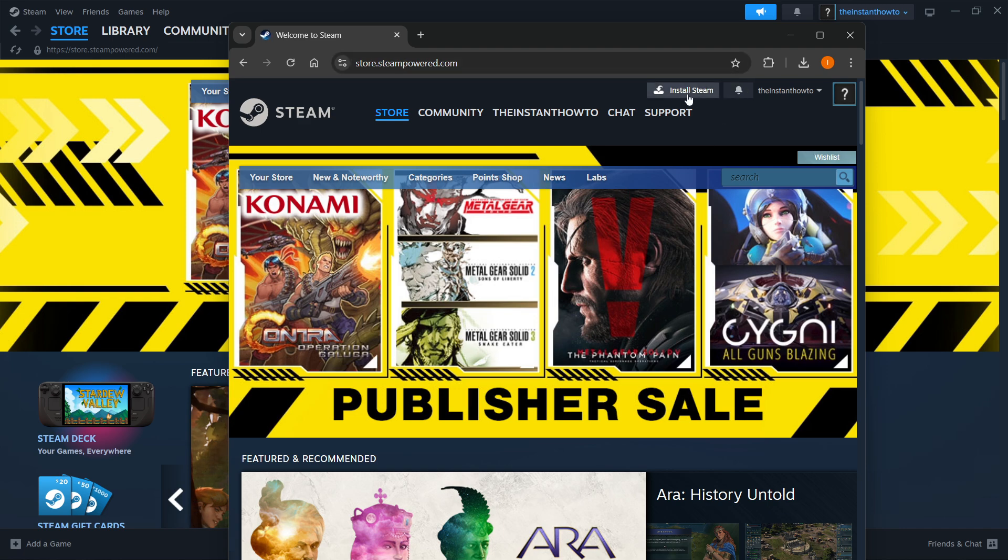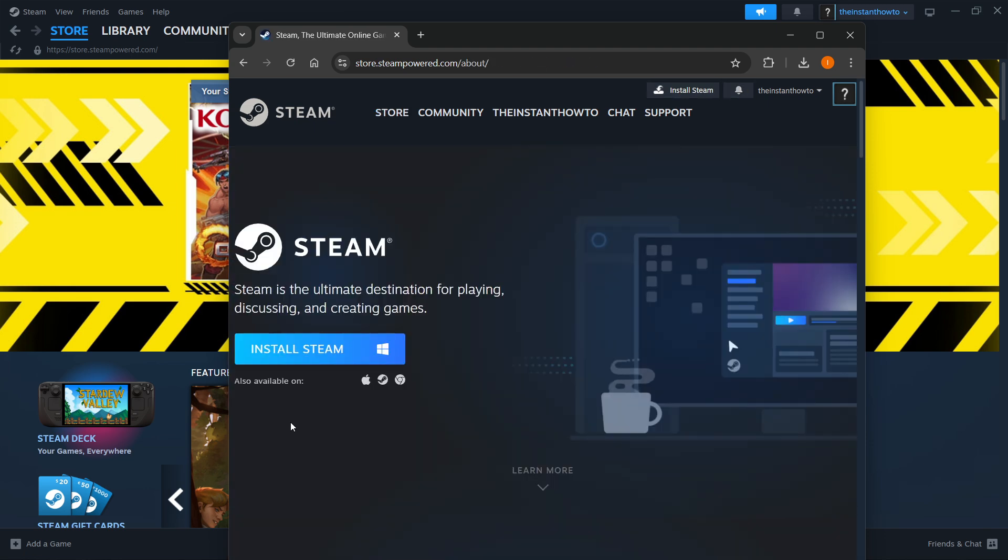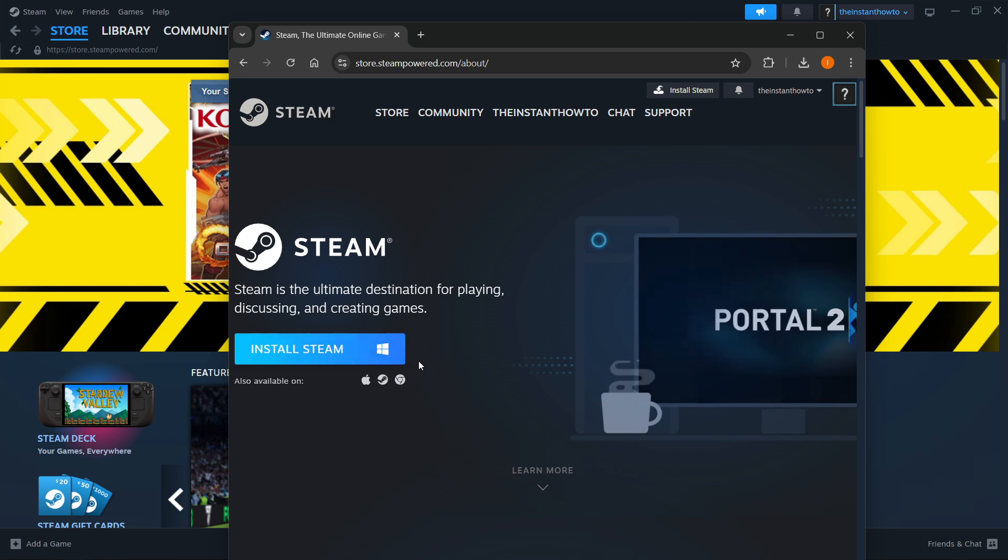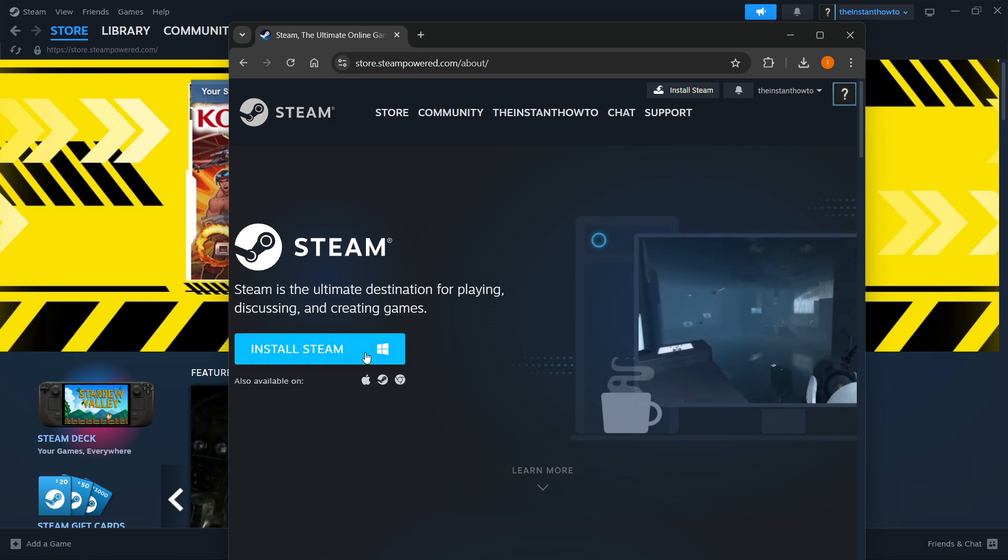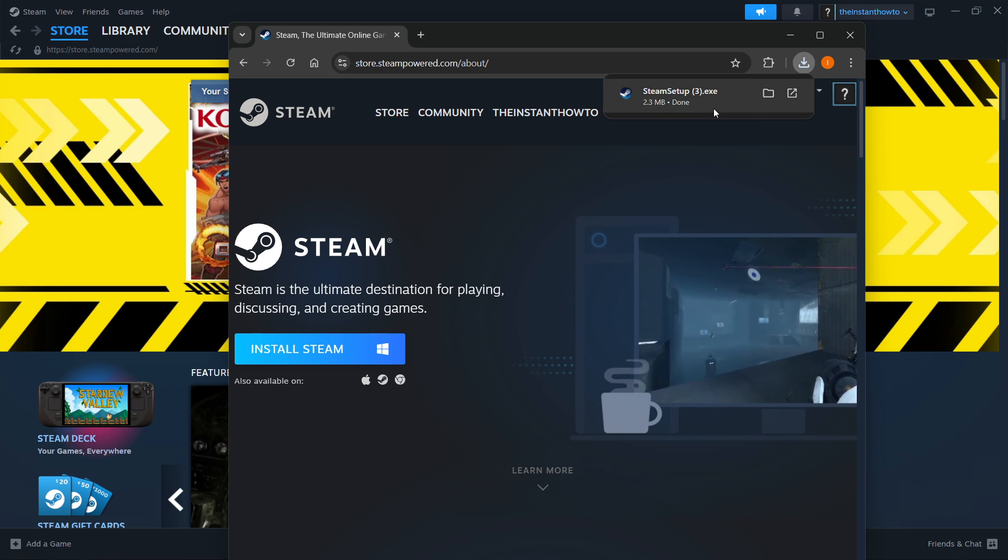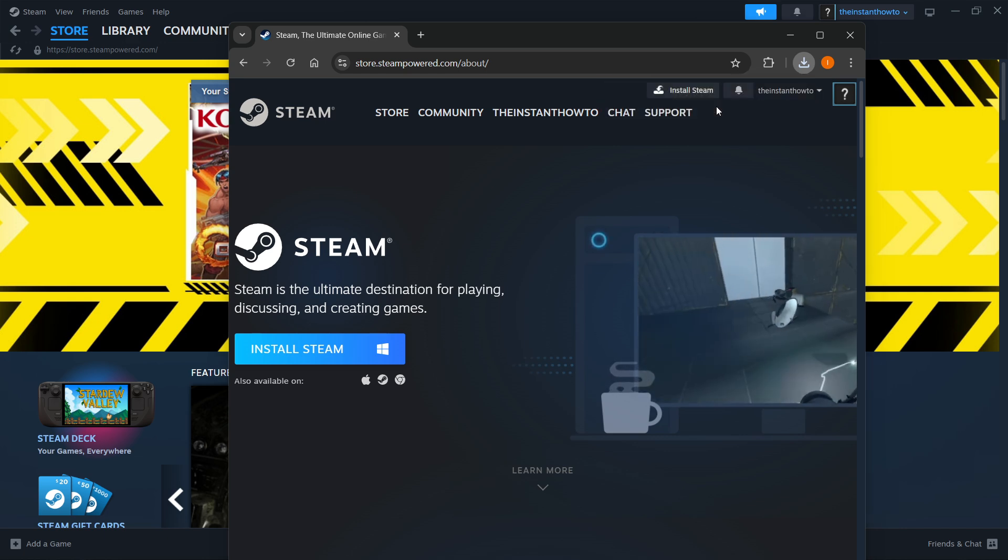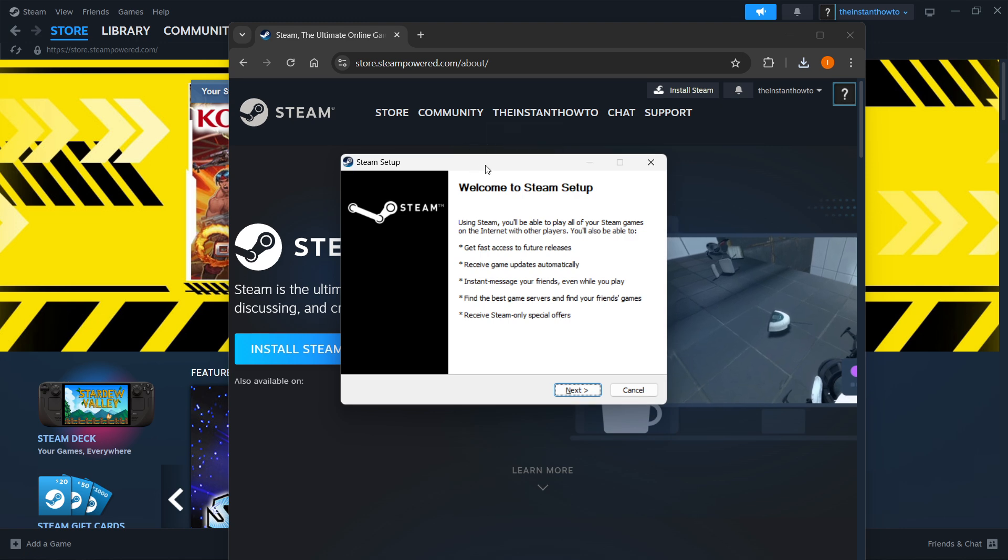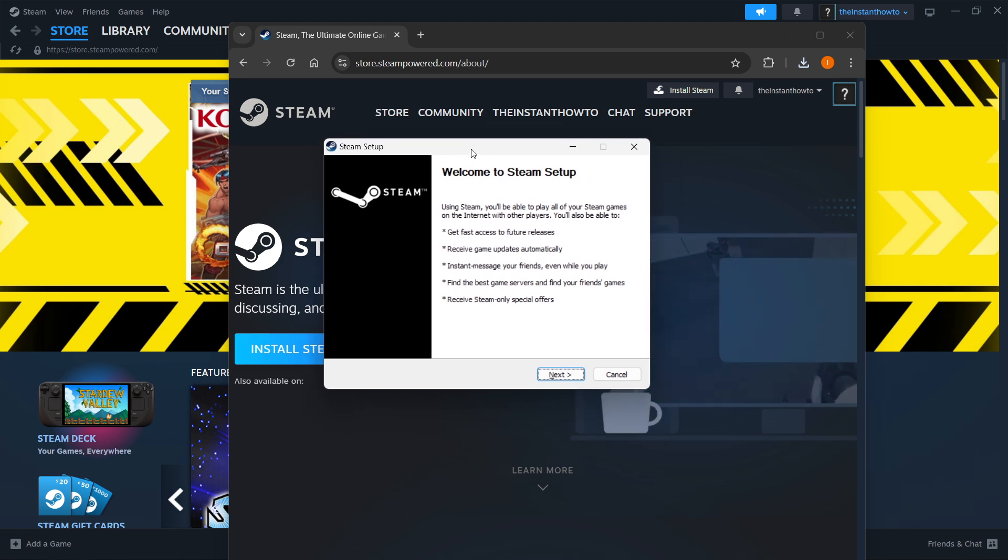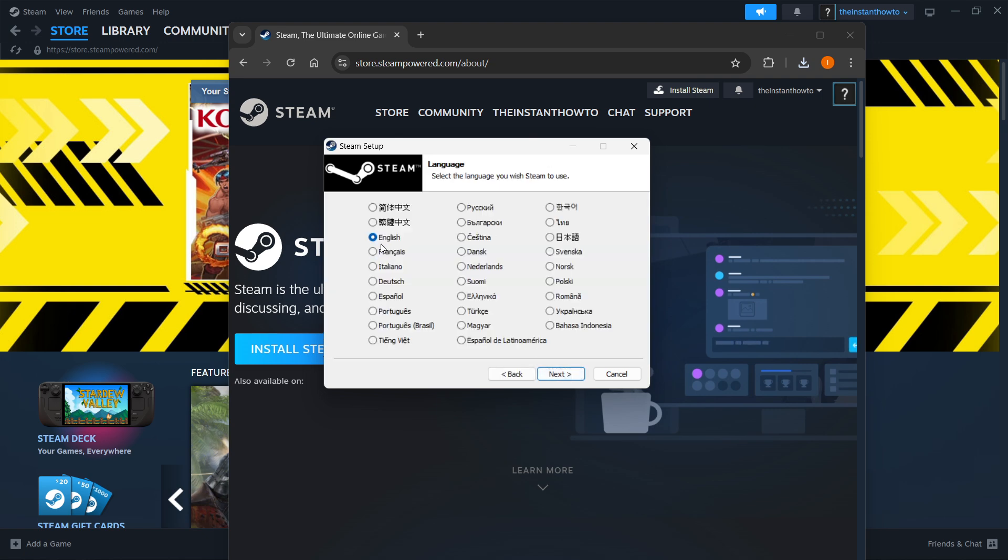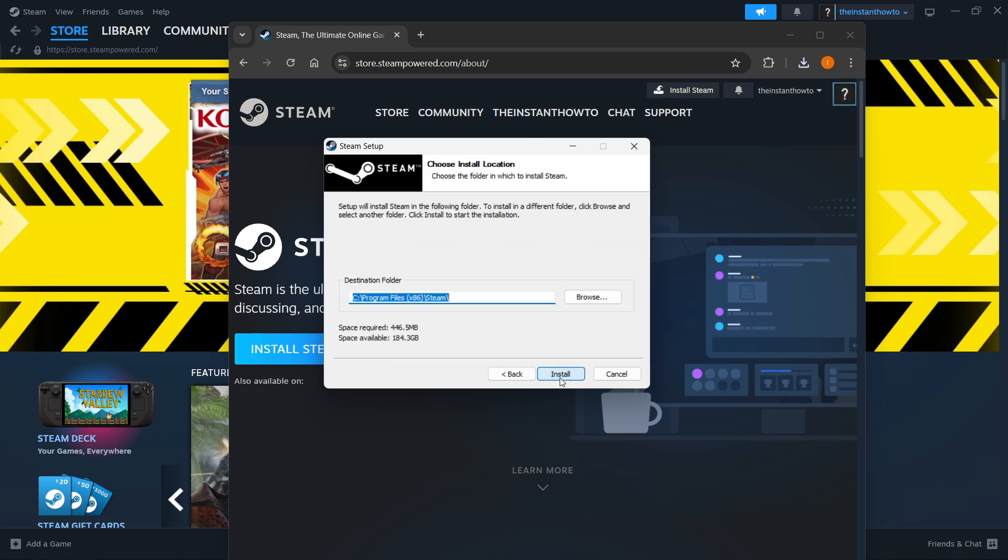you want to click install Steam up top in the middle, and then select your platform that you're using, and then click install Steam yet again. For me, it's going to be Windows, and I'll press over here, and then Steam Setup downloads for you. You want to open up the Steam Setup, and then it should pop up. First, you need to press next, then select your language and press next yet again.